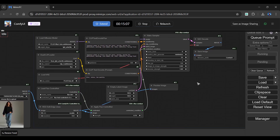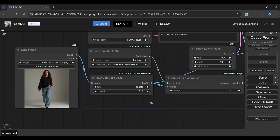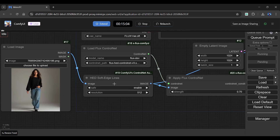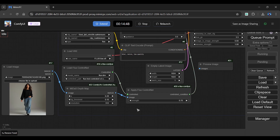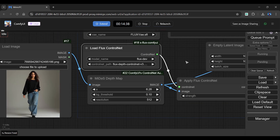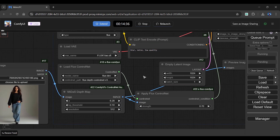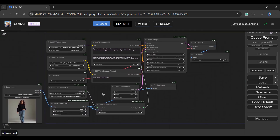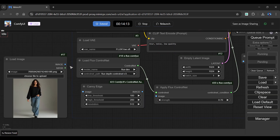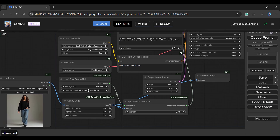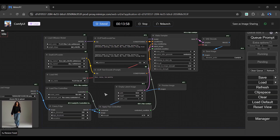Now we can convert this Head workflow into a Depth workflow by removing the Head Soft Edge Lines node and adding a Midas Depth Map node. Let's connect all the wires and change the ControlNet path to Depth — and so we have created the Flux Depth workflow. We can now convert this Depth workflow into a Canny workflow by replacing the Midas Depth Map node with a Canny Edge node. Let's connect all the wires, change the ControlNet path to Canny — and so we have created the Flux Canny workflow.